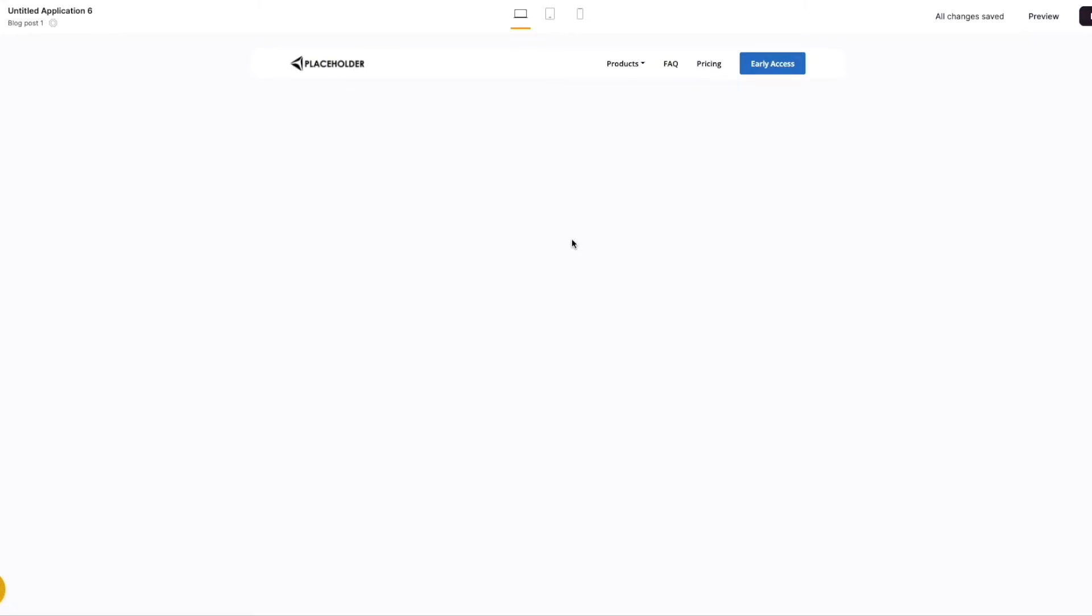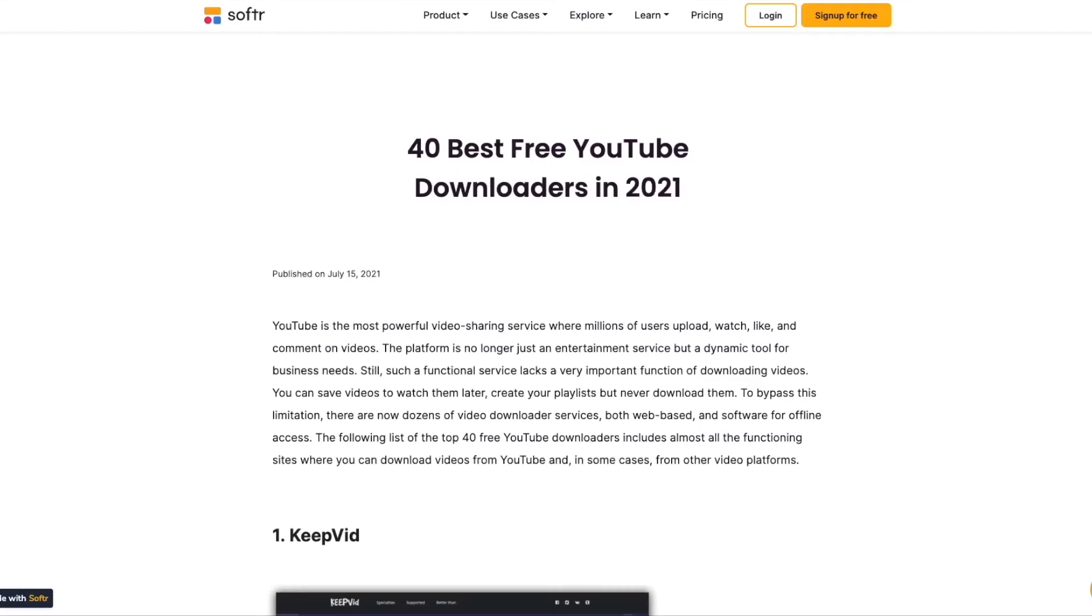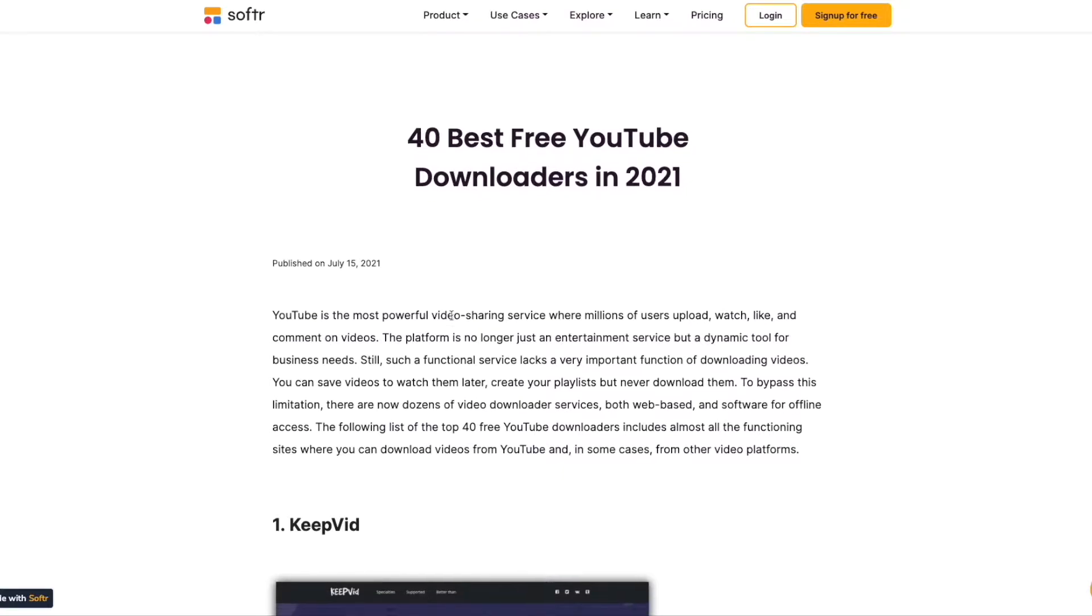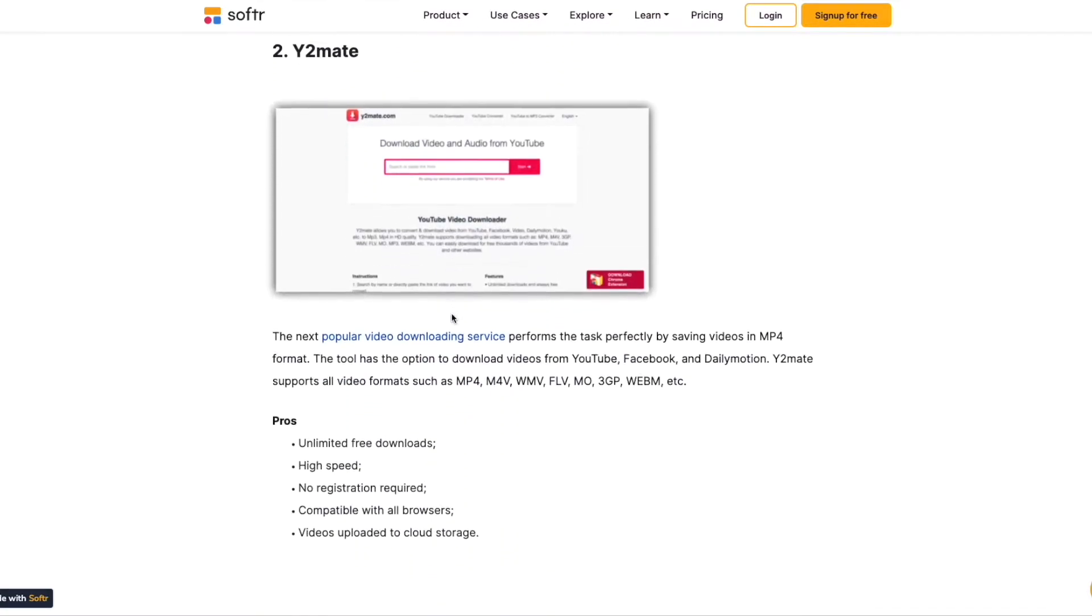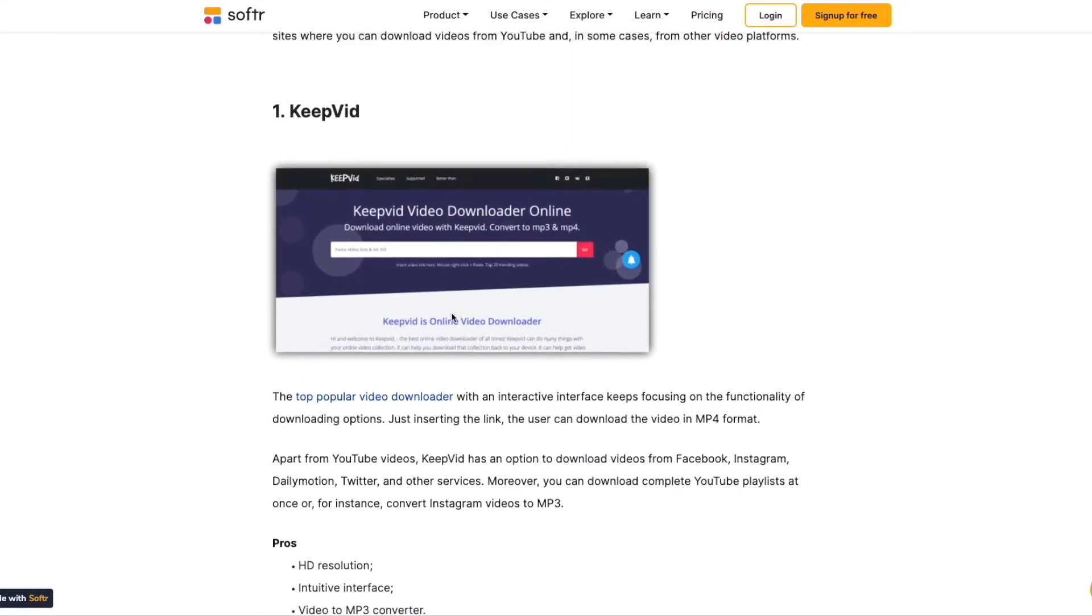where you had to create a blog using Softer. Let's take a quick look at the example on the Softer website. This is our blog. We're going to recreate this today.